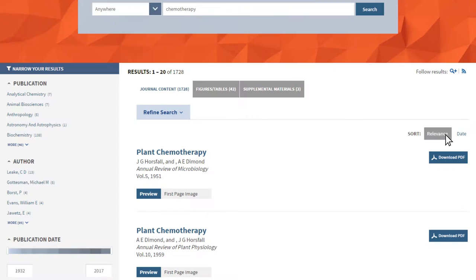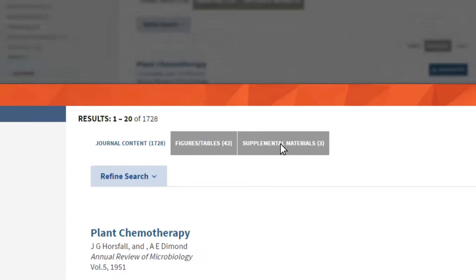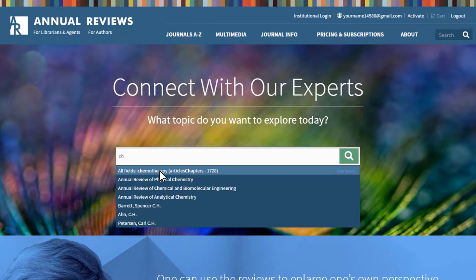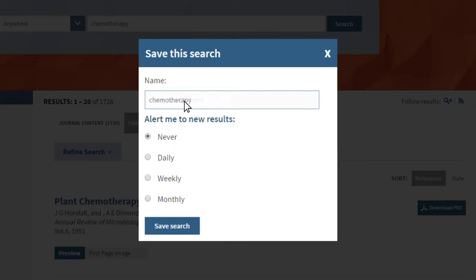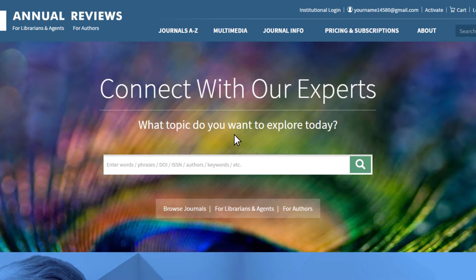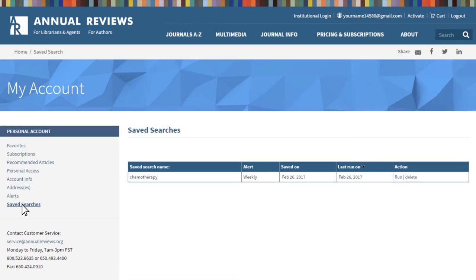Finally, you'll see options from the top of the results section to view your search results by journal content, figures, tables, and supplemental materials. You also have the option to save your search, but you must be a registered user and logged in to do so. Once logged in, you can name your search and save it for future reference. In the top right-hand side of the search results list, look for the Follow Results option and click on the small magnifying glass icon with the plus symbol. Create your search name and select your preference for how often you'd like to be notified: Never, Daily, Weekly, or Monthly. Search results will be sent to the email address associated with your account. In the future, when you are logged in, you can access previously saved searches via the refined search window on the search results page, as well as from your personal profile under the Saved Searches option.